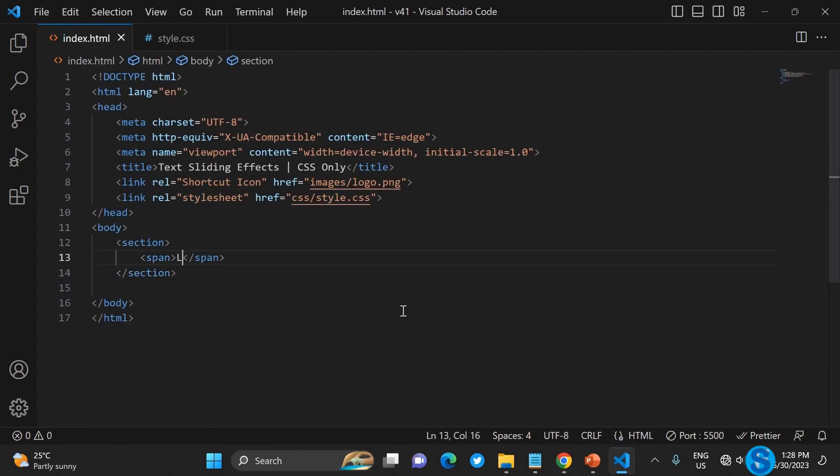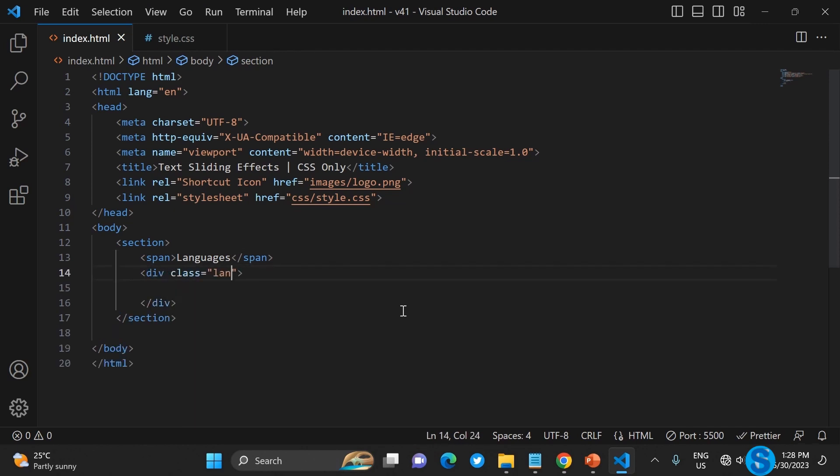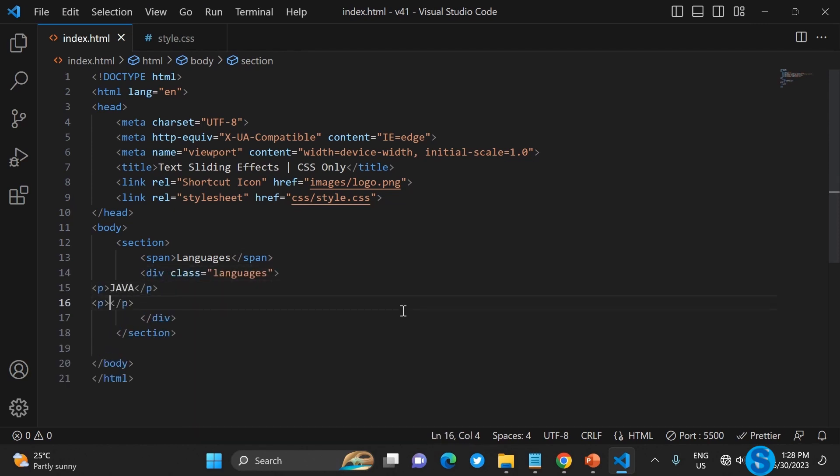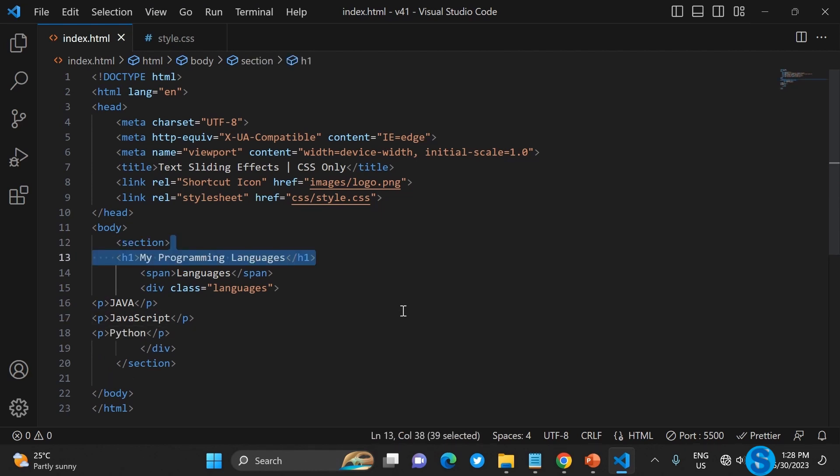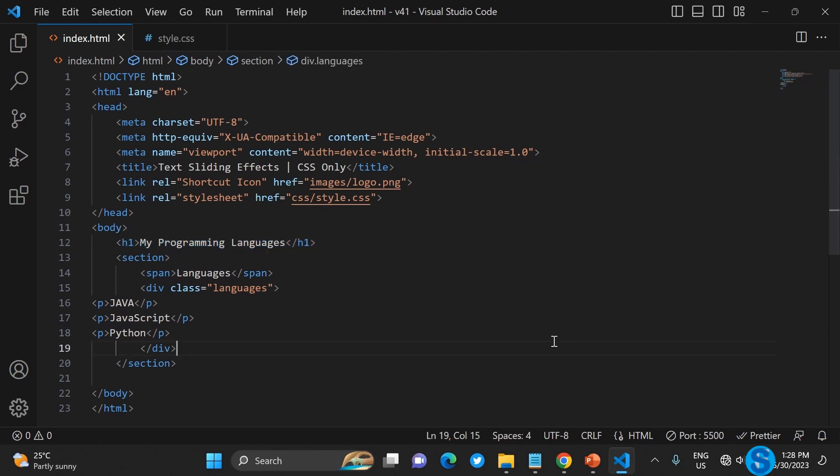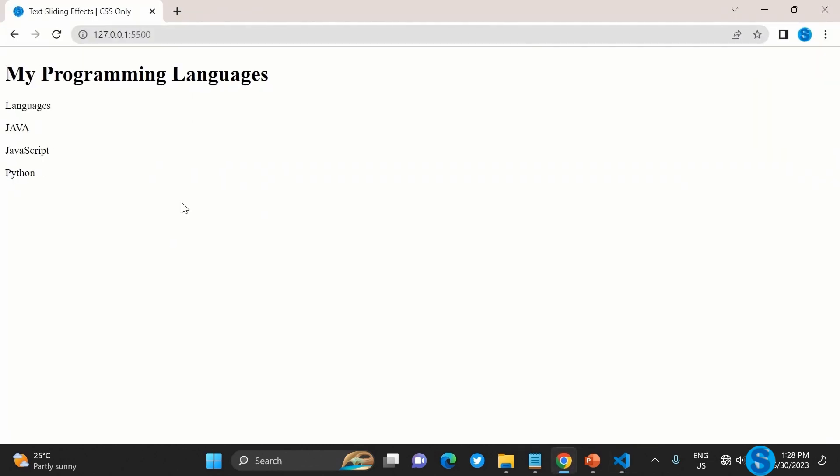The next thing we're going to do is create the session, then a span div that will hold the languages. Inside we have the paragraphs with a label 'My Programming Languages' as you can see.